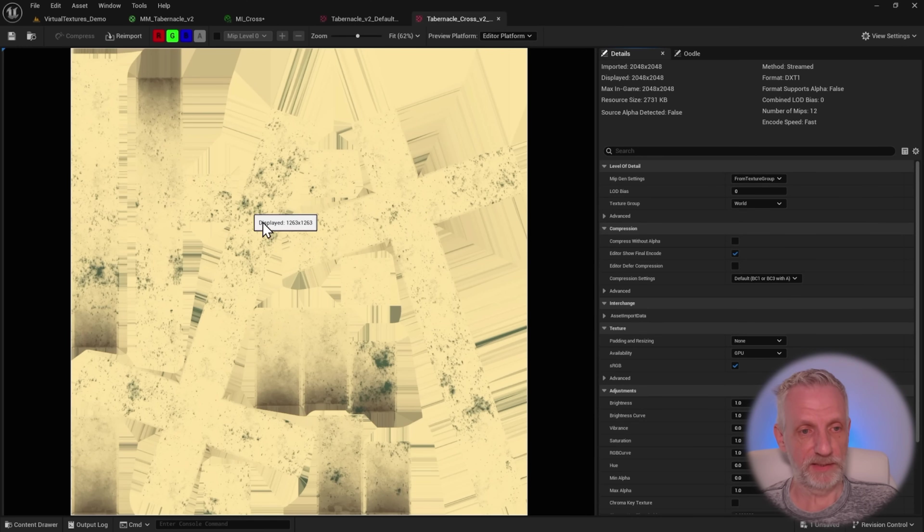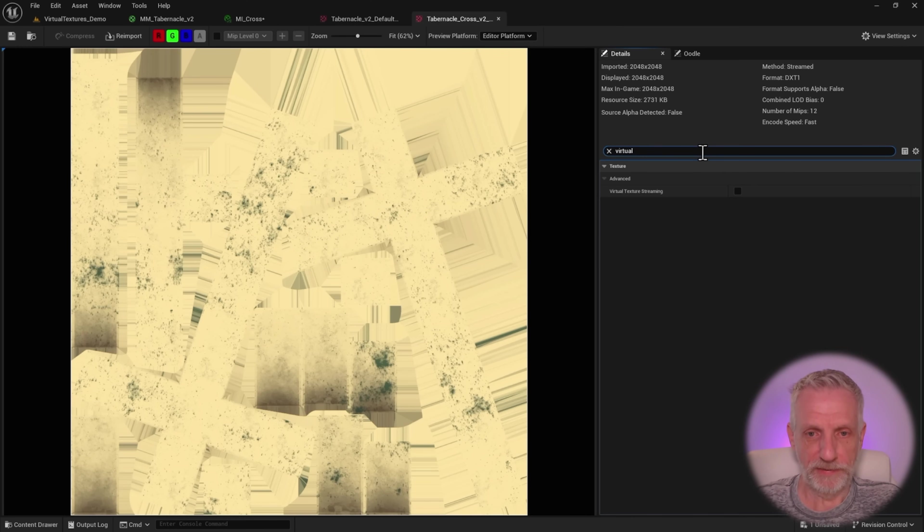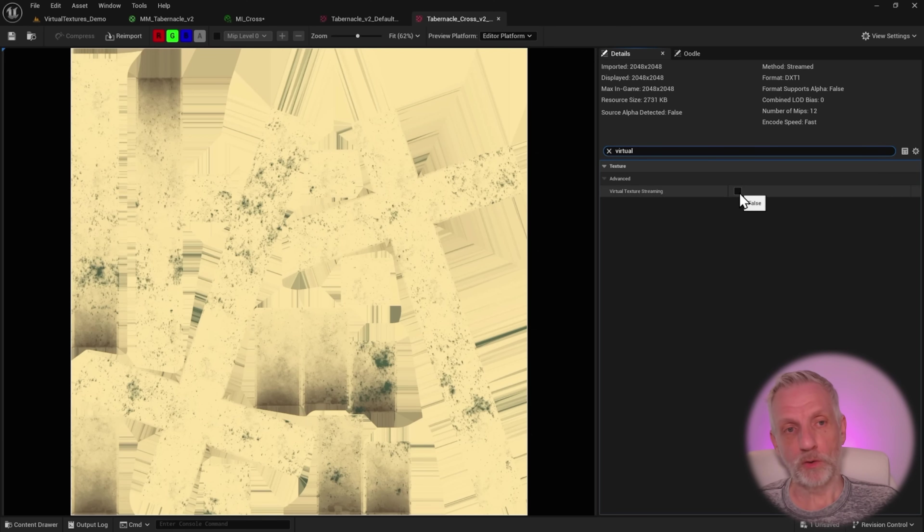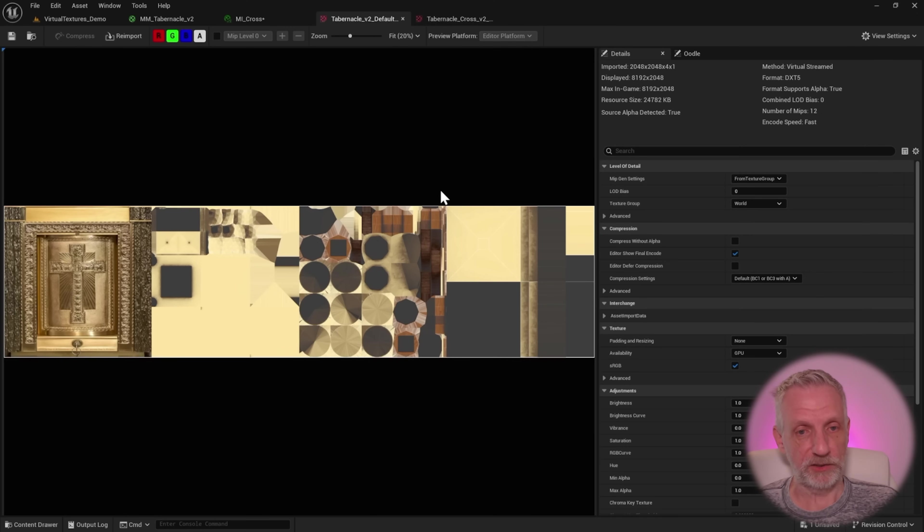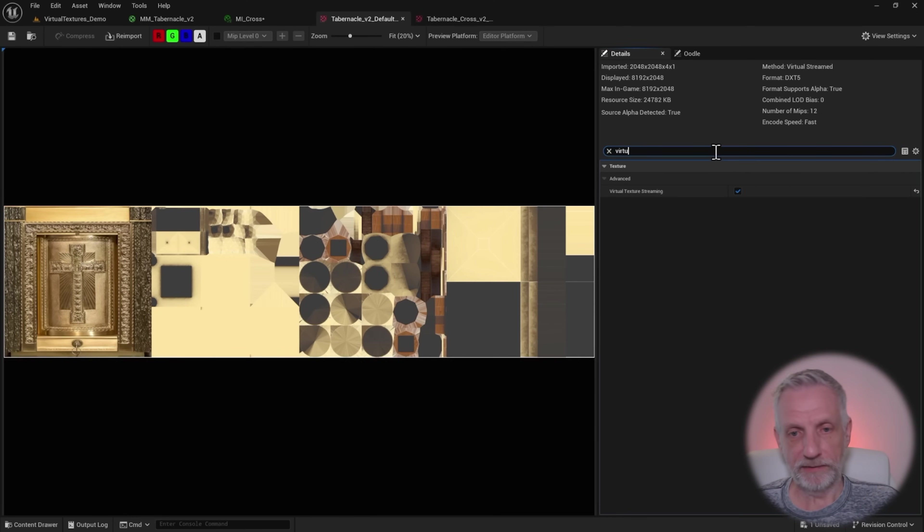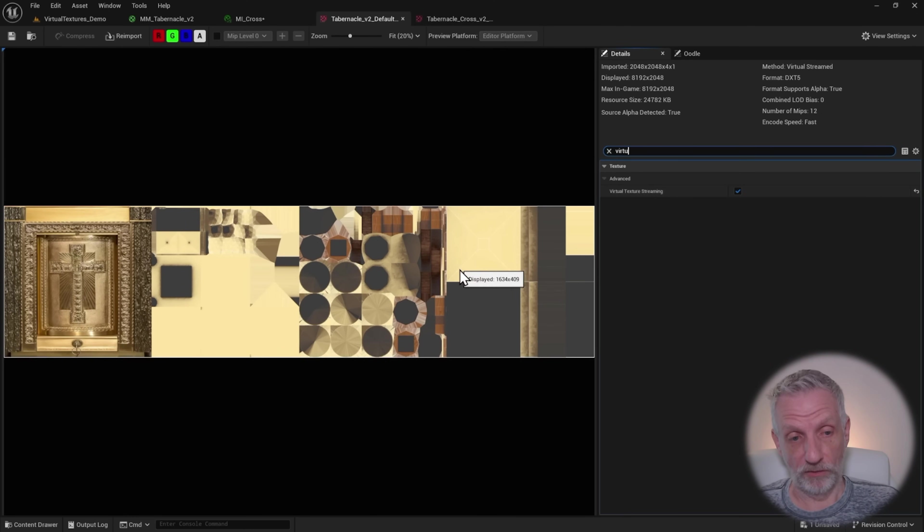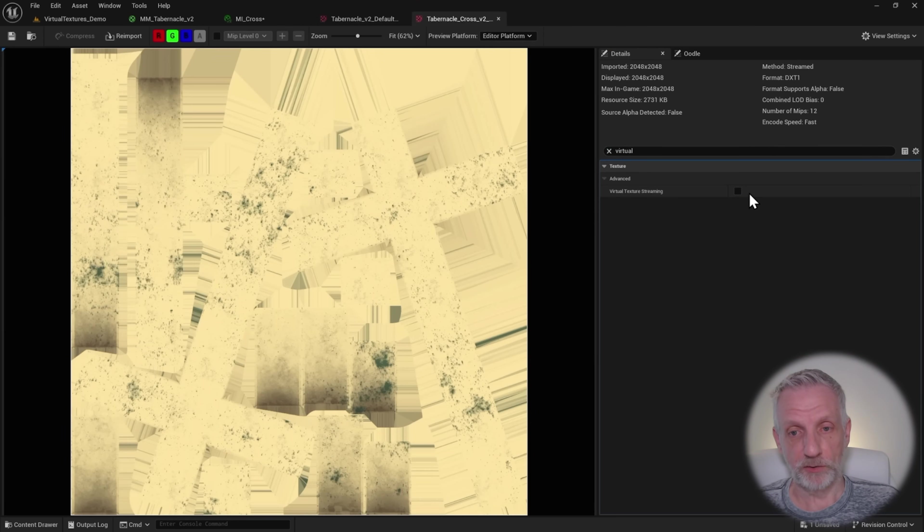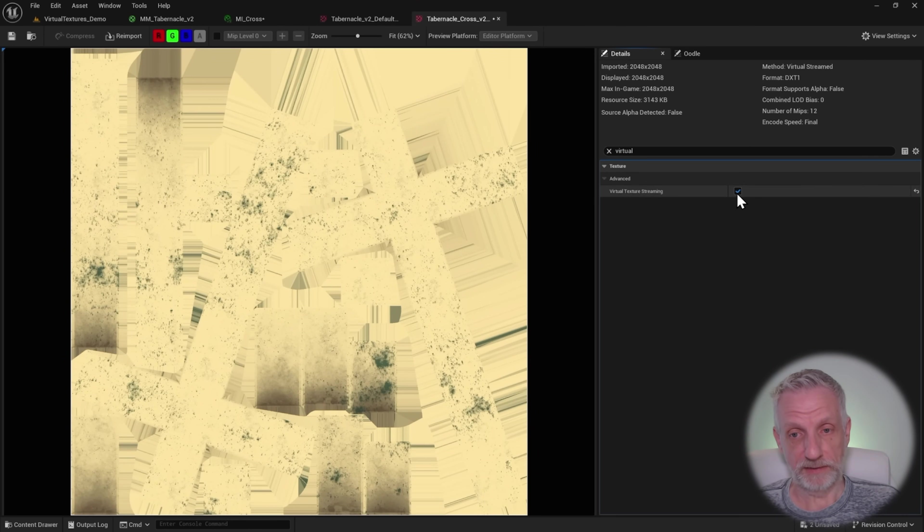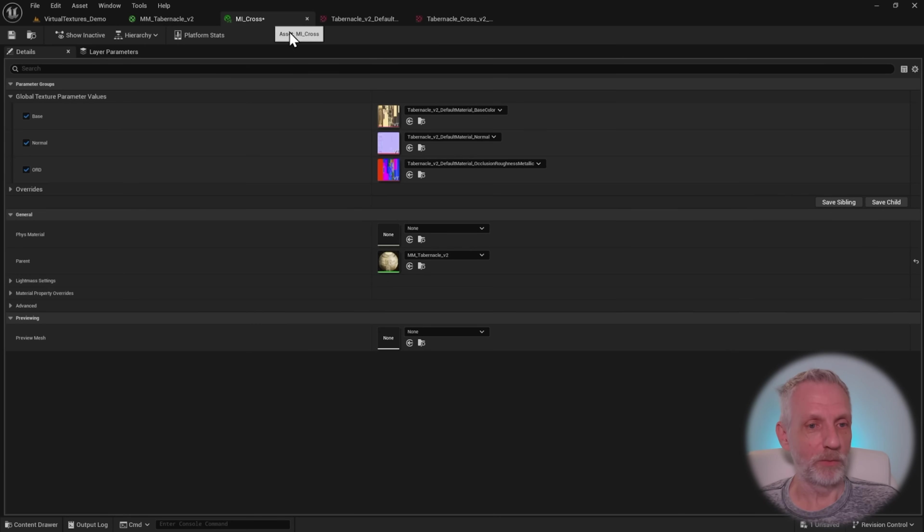Let's see where that is on this object here. I'm going to search for virtual texture streaming. This is not enabled. Whereas on this texture that had the UDIMs, if I type that in, virtual texture streaming, it is enabled. So I can avoid this by just enabling virtual texture streaming on this texture. I'll save it for good measure.